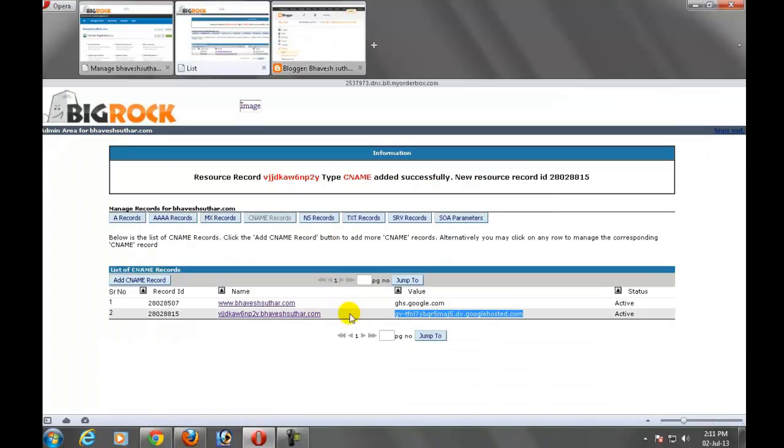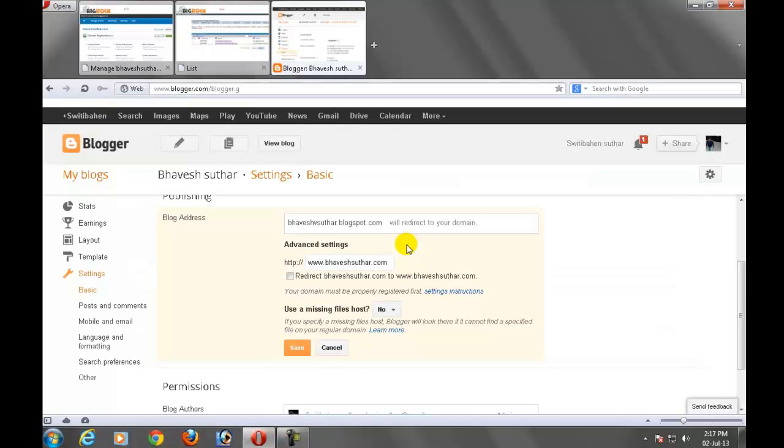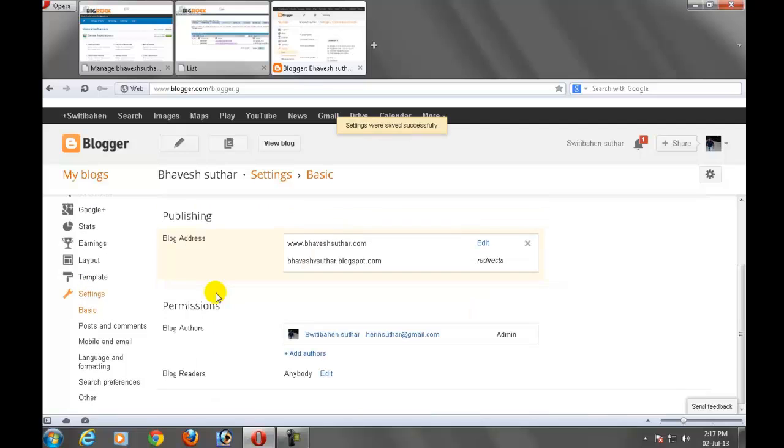After adding this verification to cpanel, wait for 10 to 15 minutes for CNAME update. After 10 to 15 minutes, just click on the bhaveshsuthar.com redirect and save button.